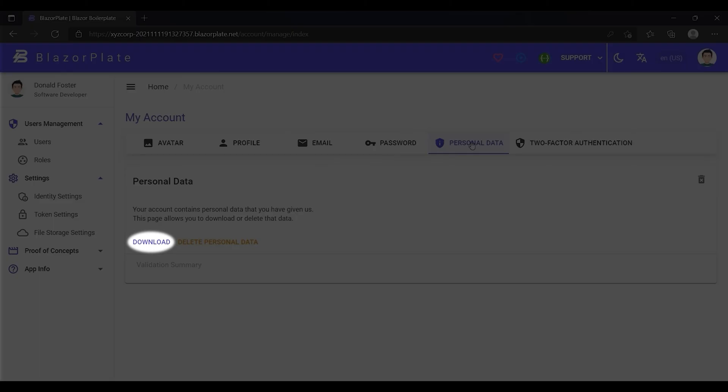Downloading account data becomes a valuable feature when a user wants to delete their account permanently and at the same time, they want to keep a copy of their account data for some reason.